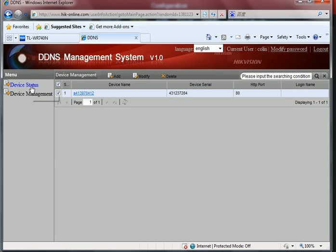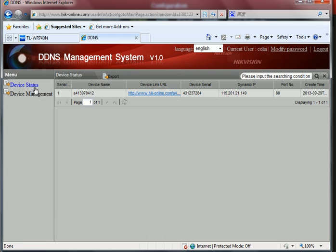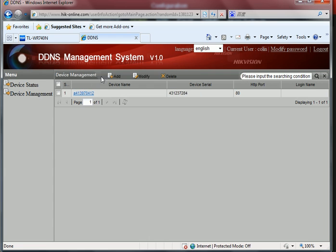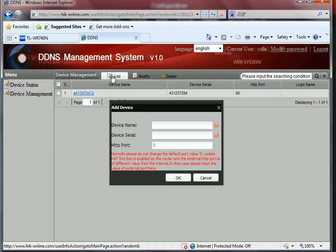Here you should first add a new device in the device management. The device name should be the same as the domain name that you have just set.